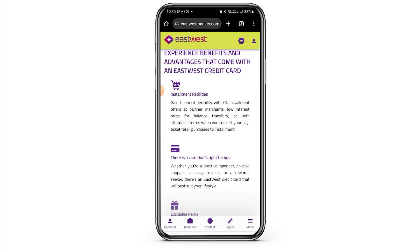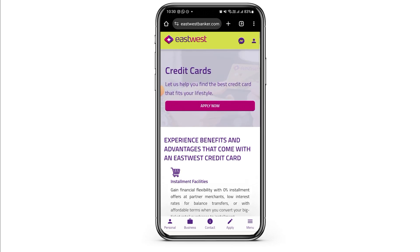Once you have registered and logged into your account, you can head over to the credit cards section. From there you will be able to access your credit card dashboard and manage your credit card account, check your transactions, and make payments as well.